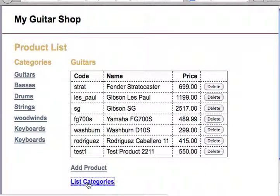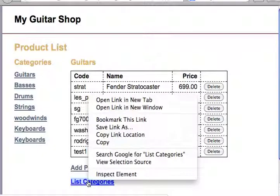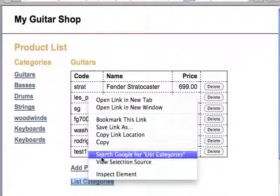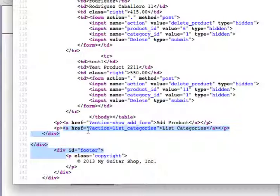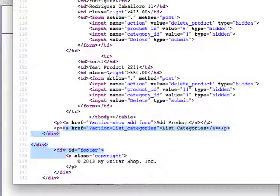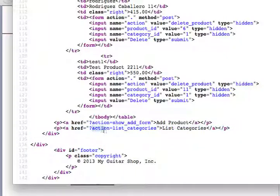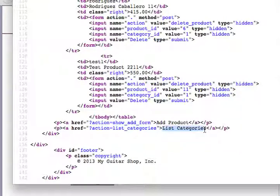What I like to do is do a control-click on the selection here and get view selection source so we can look directly at what the link is expecting. And there it is, href, you notice there's a question mark with nothing in front. What does that mean? It means that the link is going to call the same program here, which is index.php.